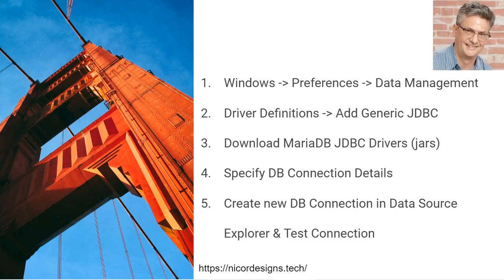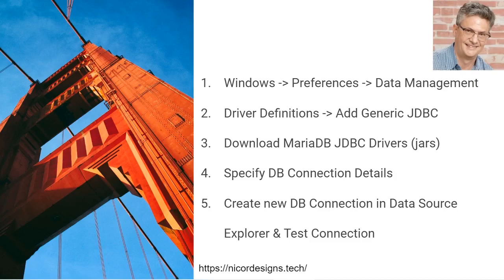First we will select Windows, Preferences, Data Management and we will add a generic JDBC driver definition. Then we will download the MariaDB JDBC drivers from the Maven site. We will specify the MariaDB JDBC connection details and then we will create a new database connection in the Eclipse Data Source Explorer and test our connection.